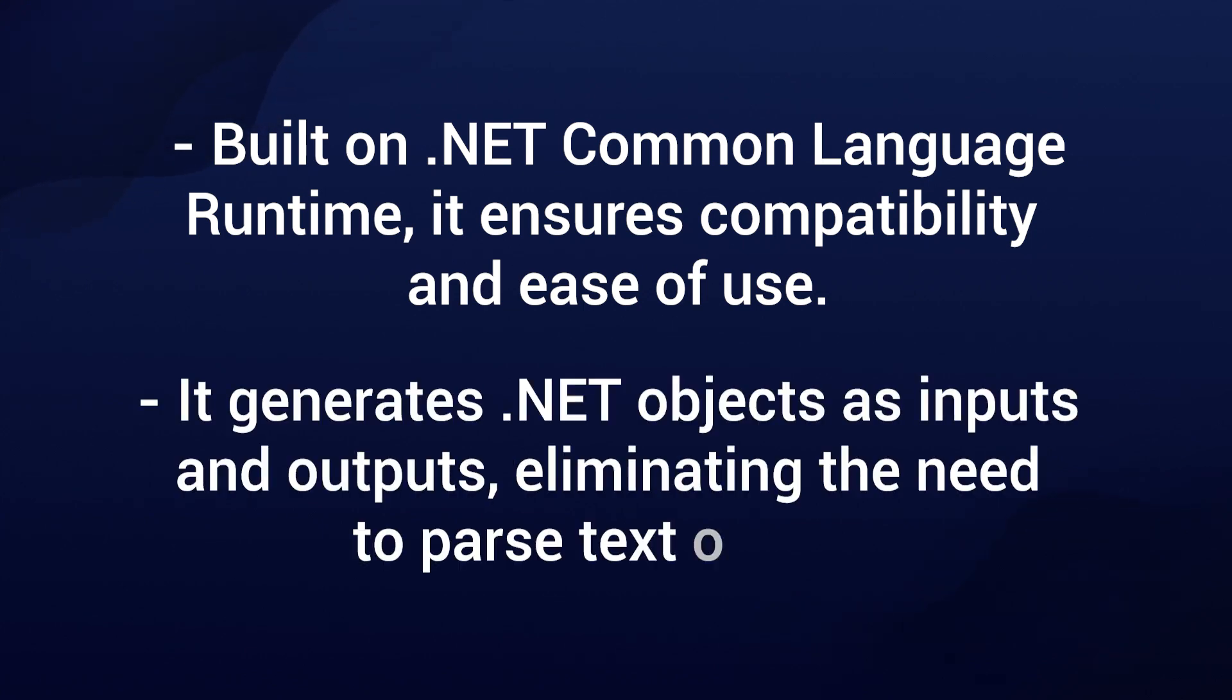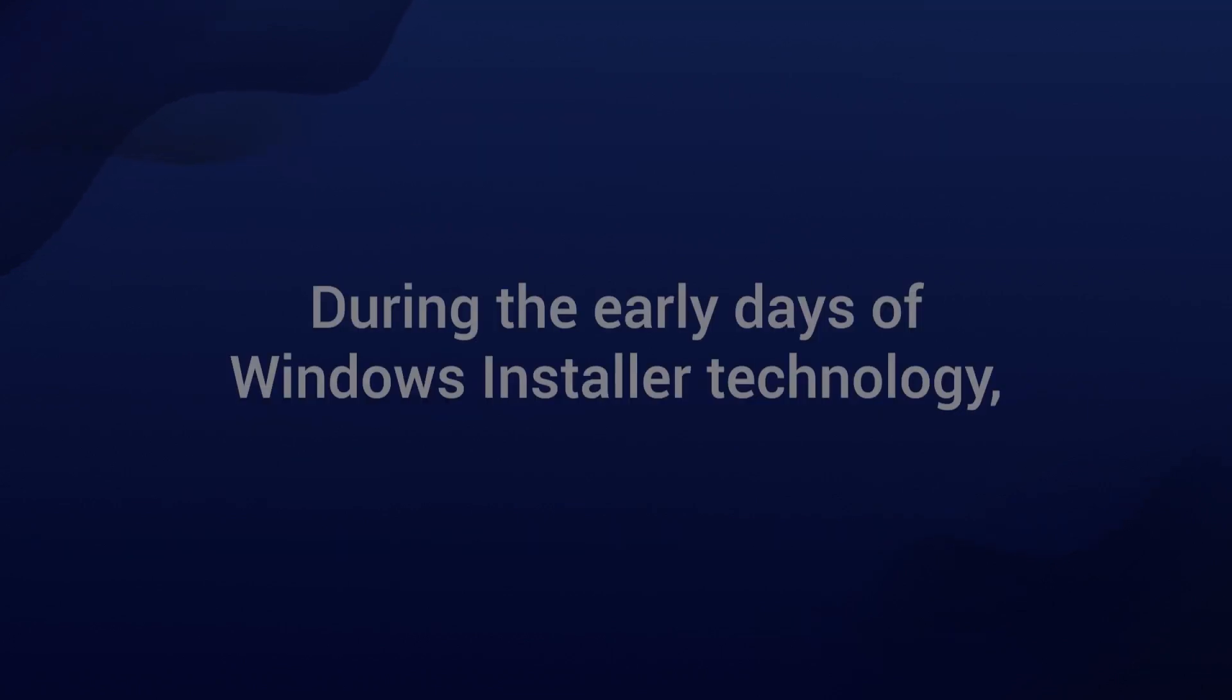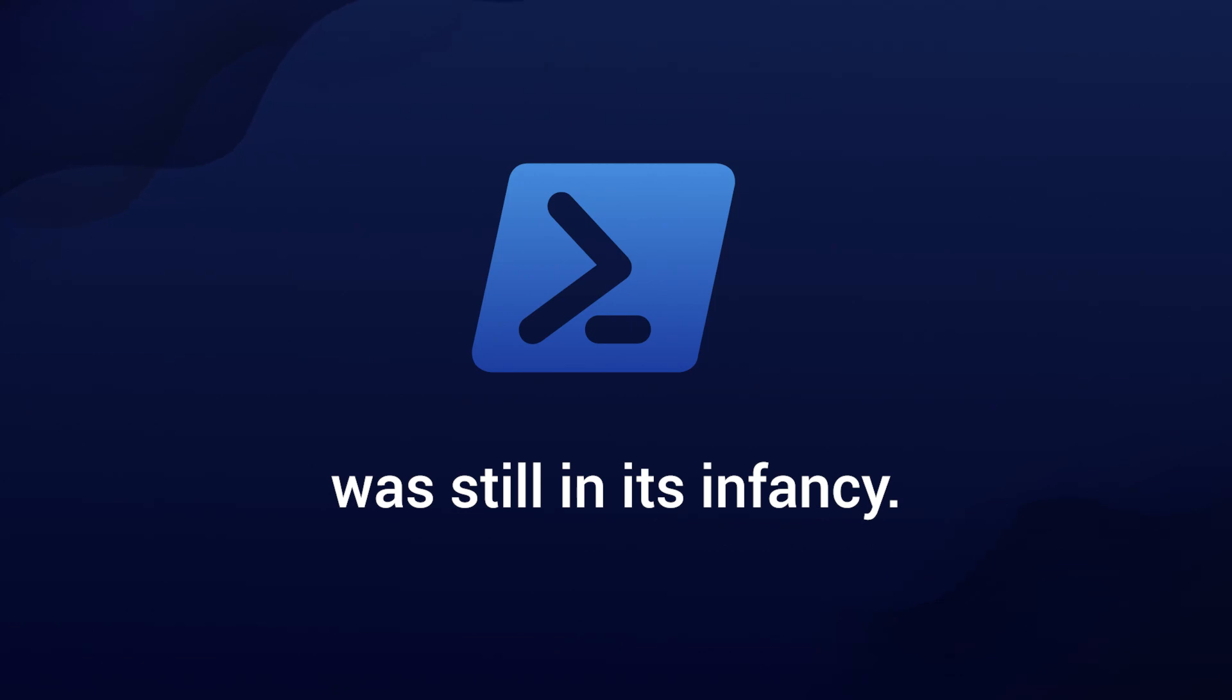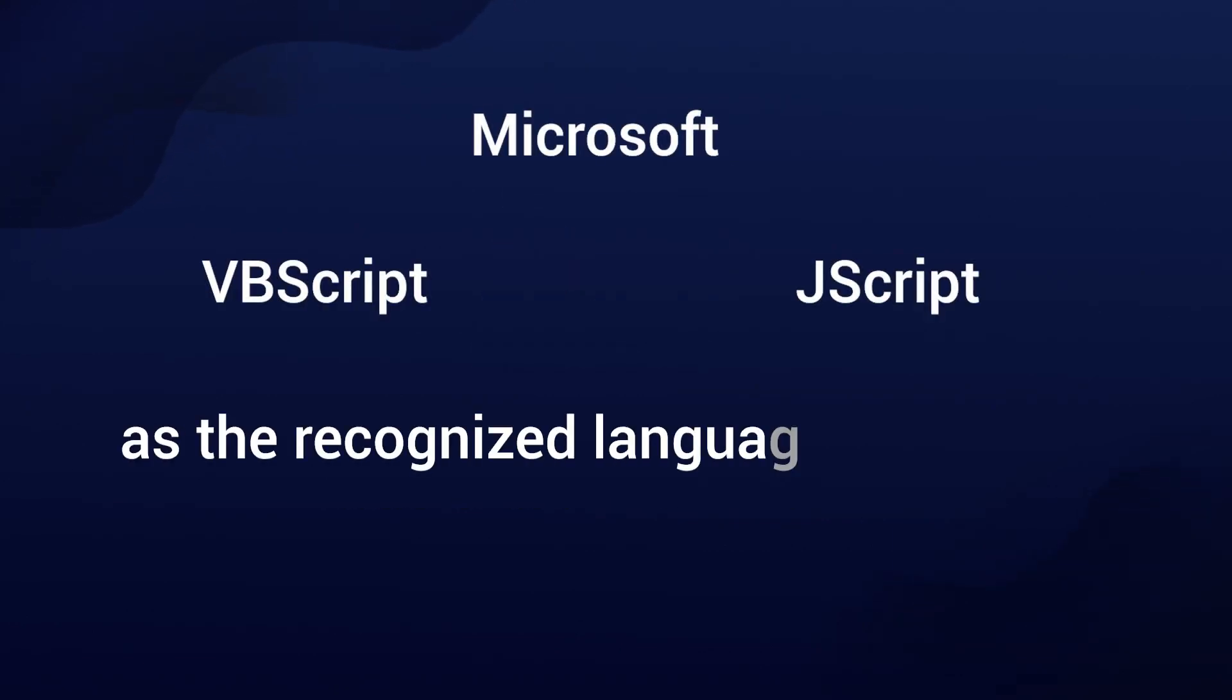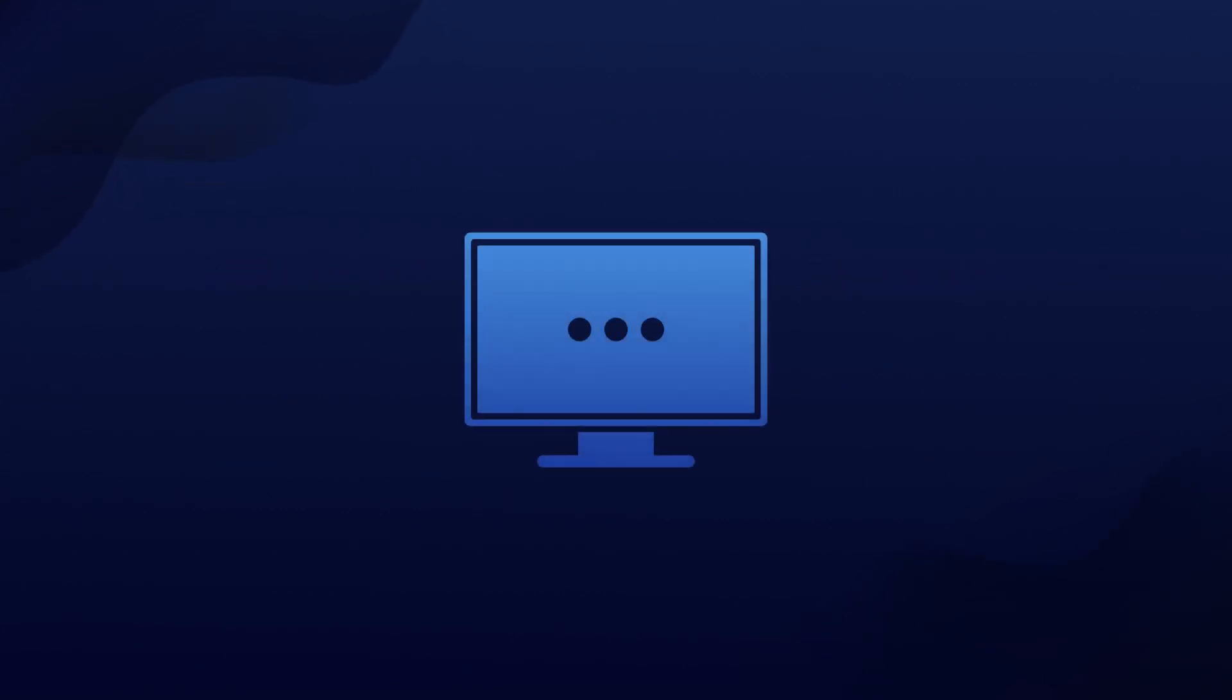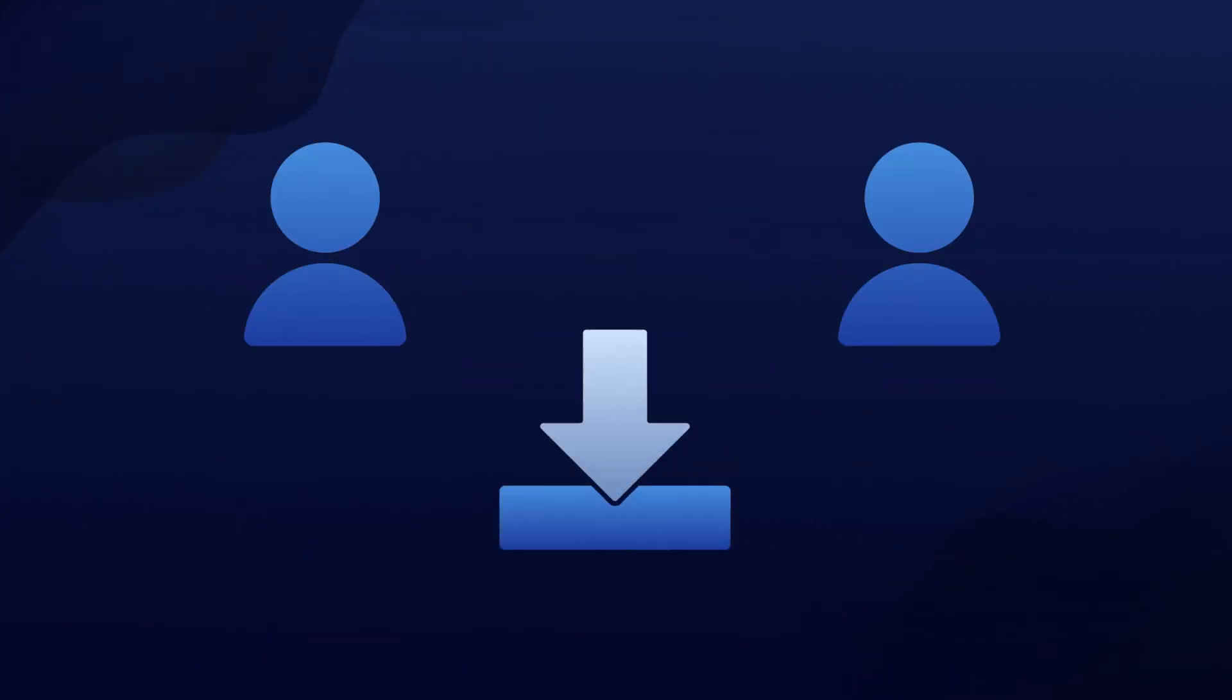It generates .NET objects as inputs and outputs, eliminating the need to parse text output. However, during the early days of Windows Installer technology, PowerShell was still in its infancy. Microsoft chose VBScript and JScript as the recognized languages for MSIs. These languages allow developers to create custom actions and extend the installer functionality.